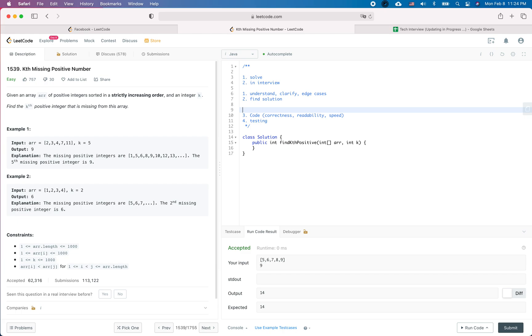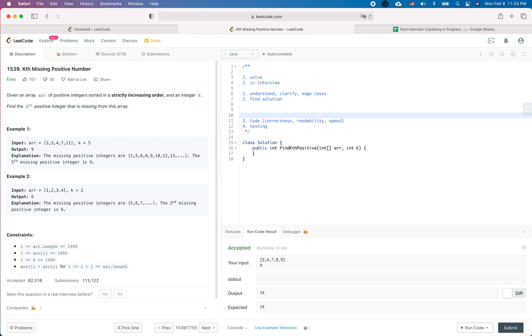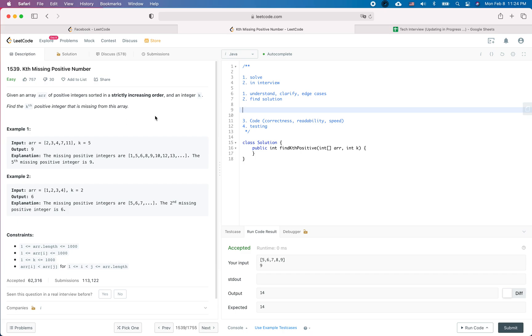The brute force solution is a one-pass linear scan — O(n) — to find the kth missing positive number. But it's not time efficient.